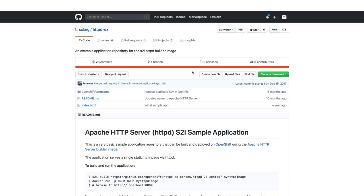OpenShift uses a tool called S2I, which can build container images from a given GitHub repository. OpenShift also contains a container registry to which it pushes the images before deploying.